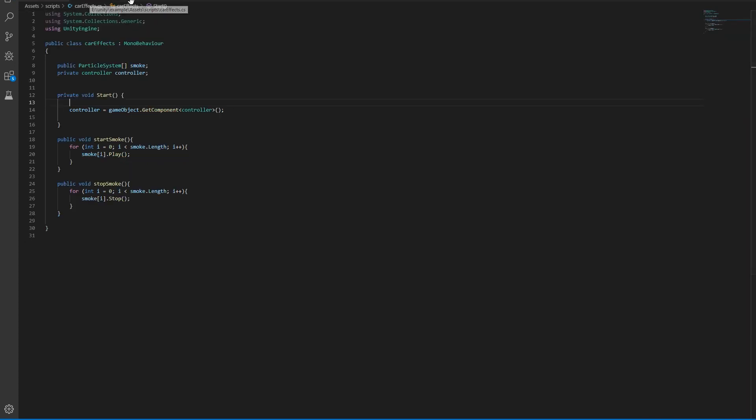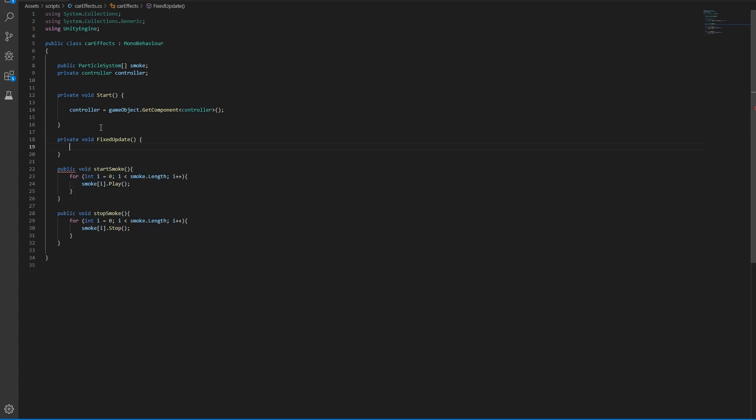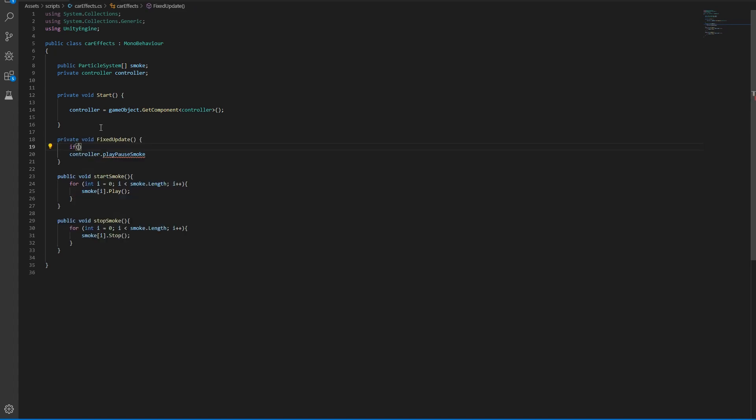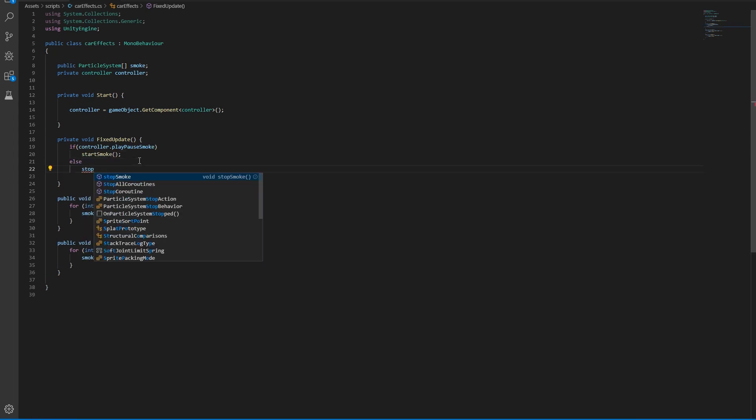And in core effects we want to do a fixed update where we check the controller. First we want to say if this condition is true, we want to start the smoke. Else we want to stop the smoke.